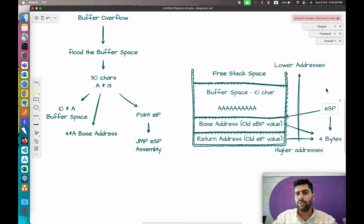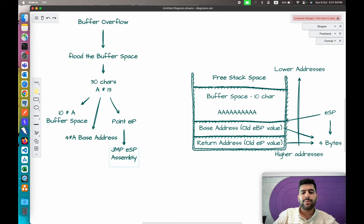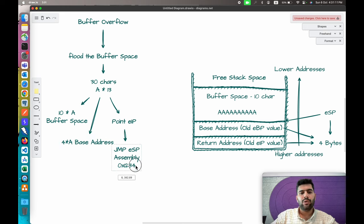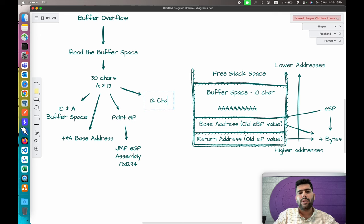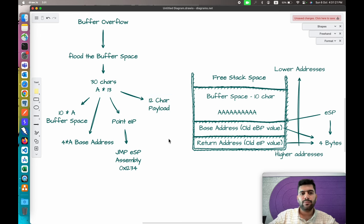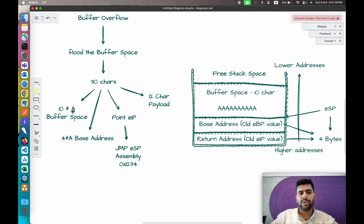JMP ESP means jump back to the address that ESP is pointing to. ESP is the stack pointer which points to the lowest address in memory. We get the EIP pointing to this JMP ESP command — let's say the address of JMP ESP is 0x1234. That leaves 12 remaining characters for our payload.